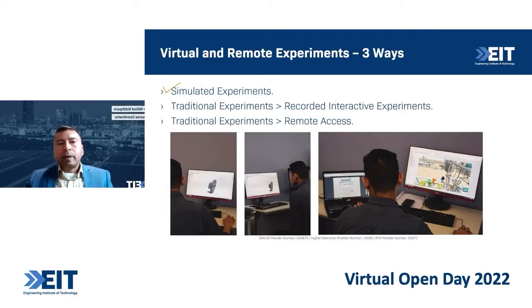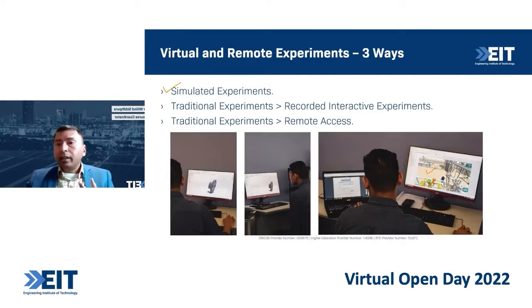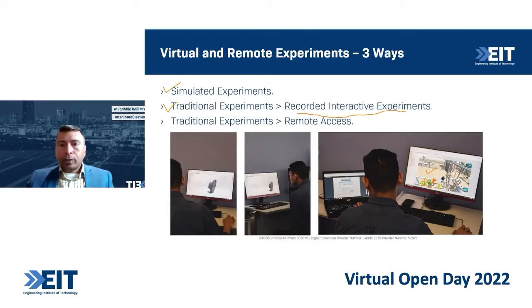Some of these experiments are available as full simulations. For example, a student on a computer is actually simulating an industry visit into a refinery. They can literally go into a 3D space of a refinery, see a number of components, measure the temperature and pressure of pipelines, and operate some valves. All of this is called simulated experiments. Number two is converting traditional experiments into recorded interactive experiments, which I will show you in a moment. And third, we convert traditional experiments into remotely operated or remotely accessed experiments.